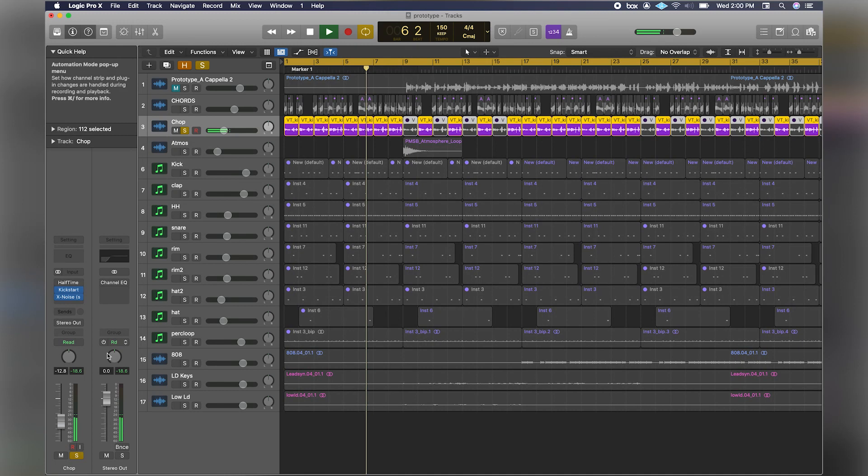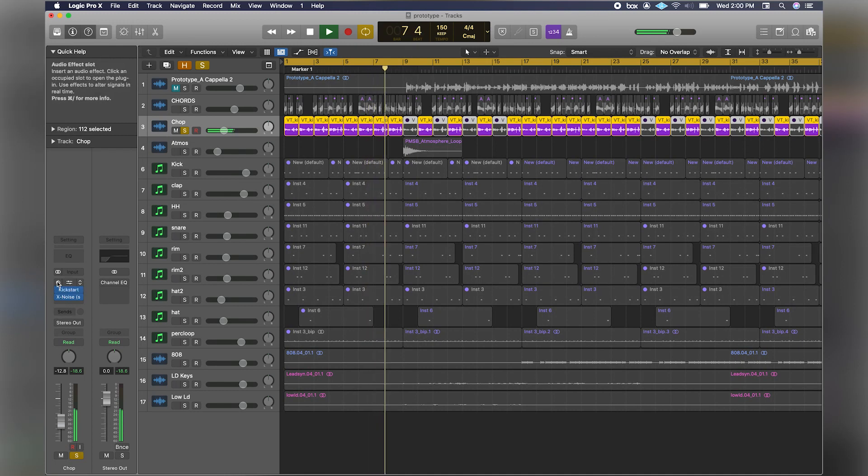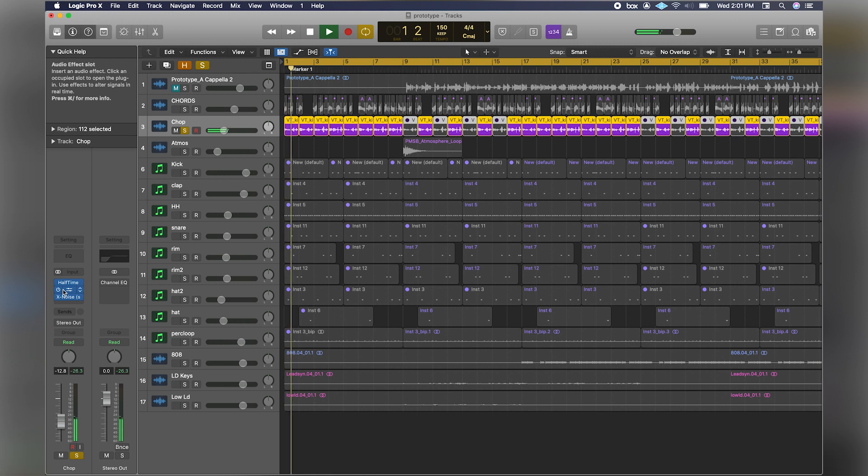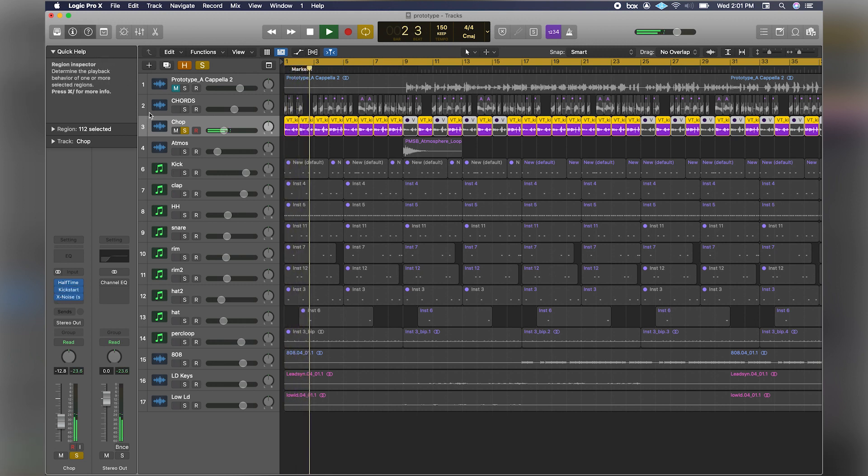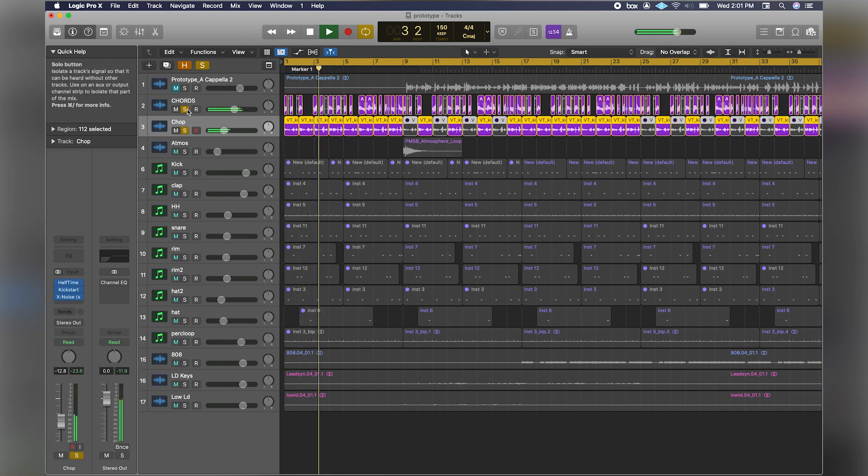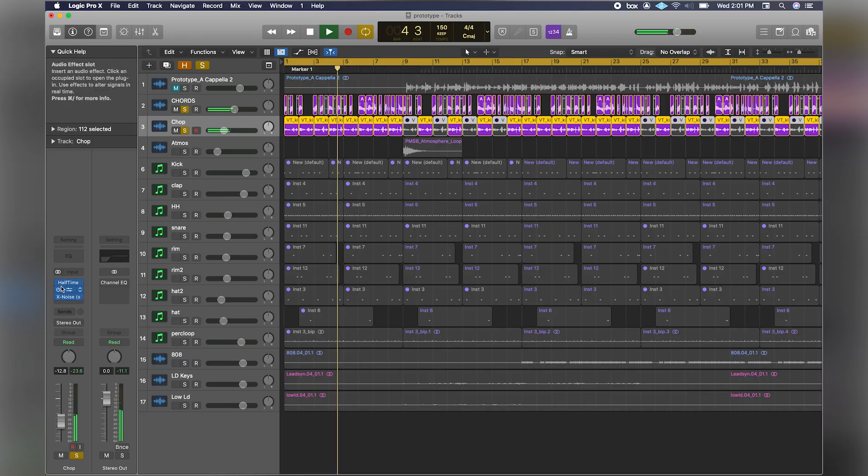So that's what it originally sounded like. I pitched it up as well, then I put Kickstart on it. Kickstart is a sidechain plugin, and this just gives it a little bit of a pulse.